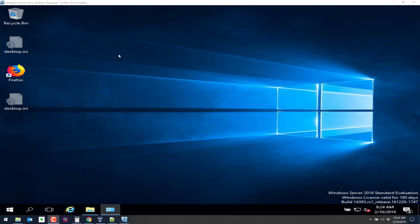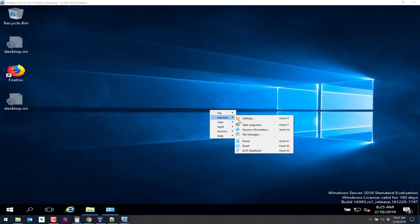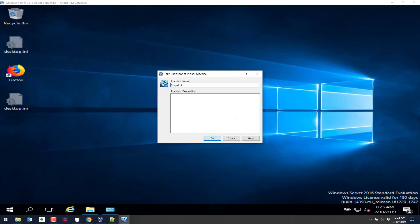Before we promote it though, let's take a snapshot of it in VirtualBox so we can always restore the snapshot and come back to the system later if we screw up the promotion or want a non-domain controller system. So I'm going to hit the host key and home here. We'll bring up the menu and we're going to go to the machine, take snapshot and I'll call this pre-domain controller, pre-DC.